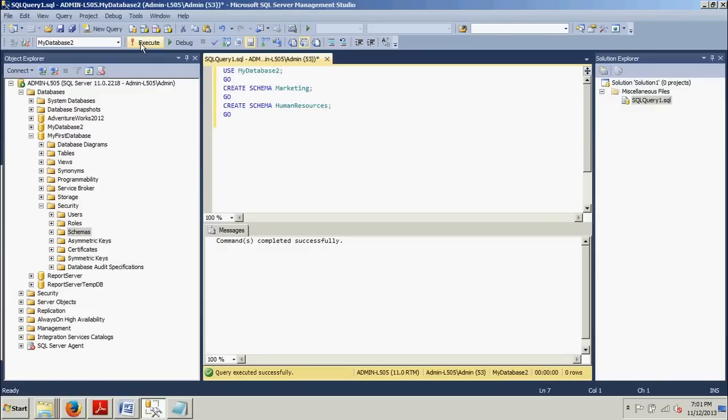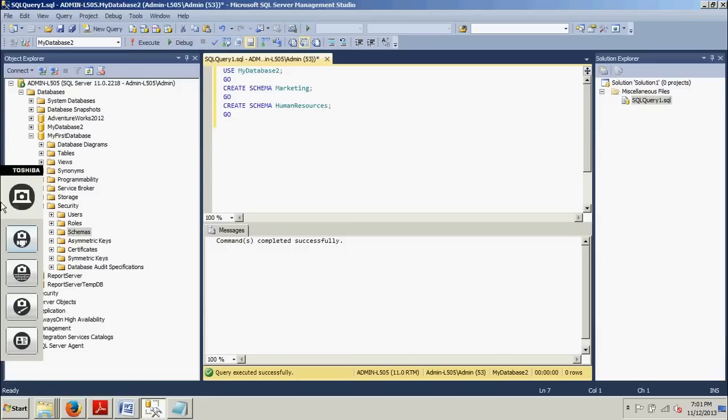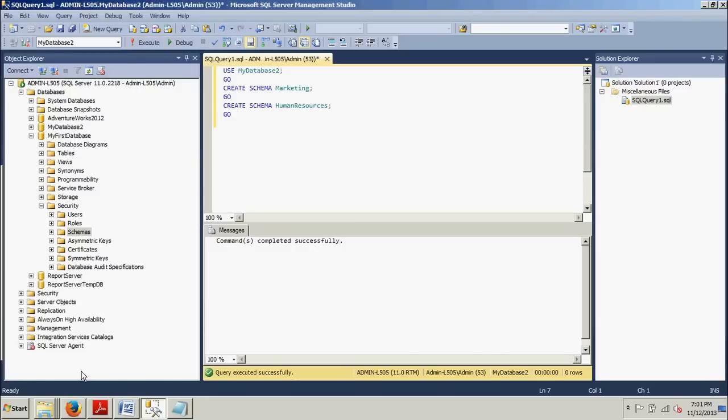And I hope you enjoyed this brief tutorial on how to create schemas using SQL Server Management Studio and T-SQL. If you have any questions or comments, please leave them in the comment section below on my YouTube page here. And as always, thanks for stopping by my YouTube channel. See you in the next tutorial.